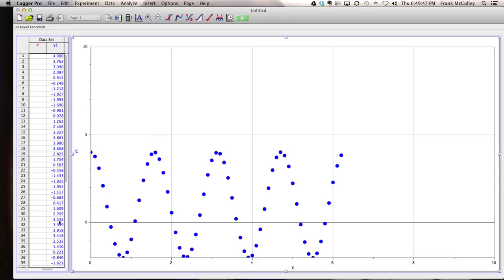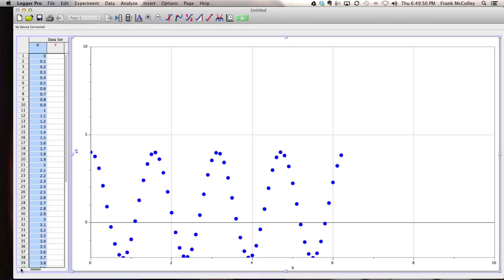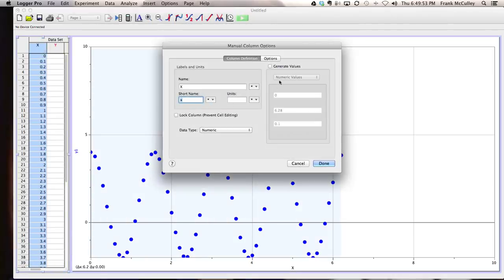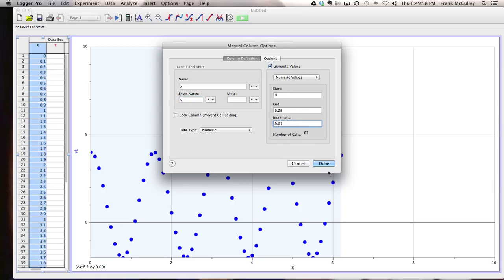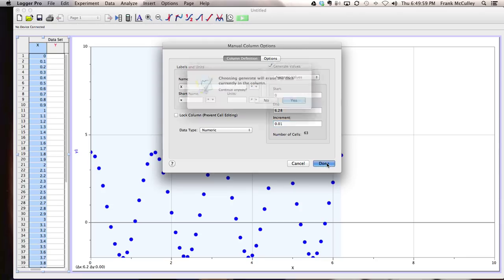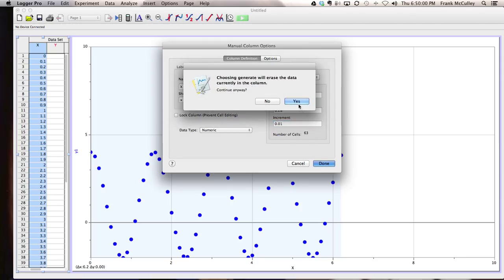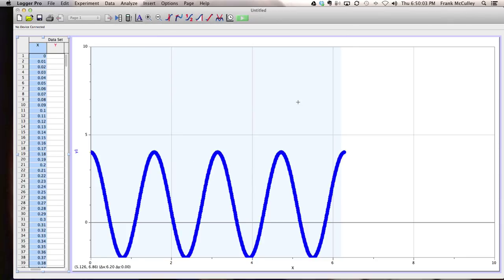Okay, so if you wanted to get it more detailed, this is where you would change your increment. So I can go back to the x, I can hit generate values, and I can make even smaller increments for a more accurate graph. It'll ask if you want to erase, you just say yes you do, and you'll get a more detailed graph.